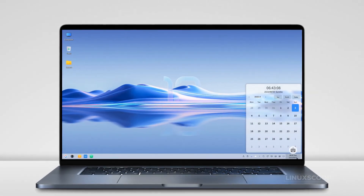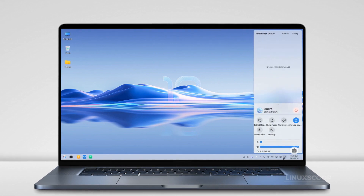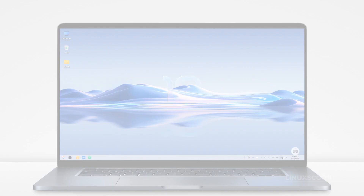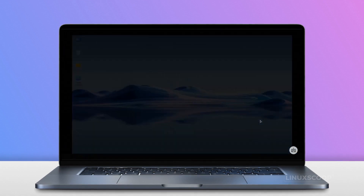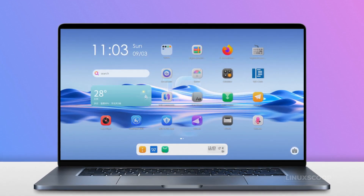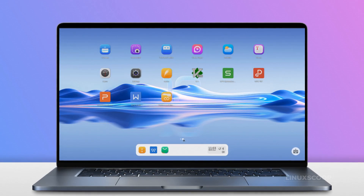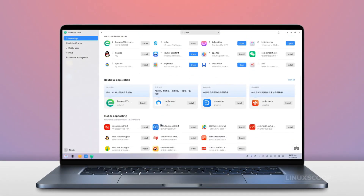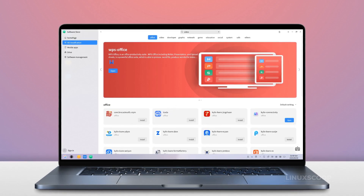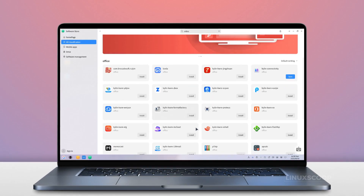That wraps up our review of OpenKylon 1.0. If you're looking for a Linux distribution that combines functionality with a beautiful desktop experience, OpenKylon 1.0 might just be the right choice for you. Thank you for joining us in this exploration. If you found this video helpful, don't forget to like and subscribe for more Linux-related content. Feel free to leave your questions and comments below — we'll see you in the next video.